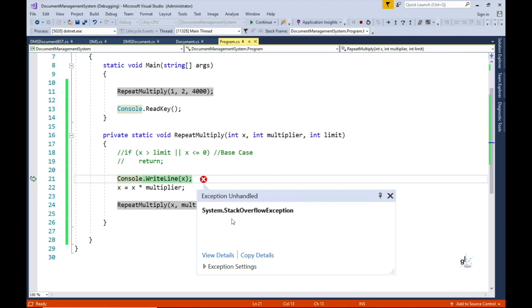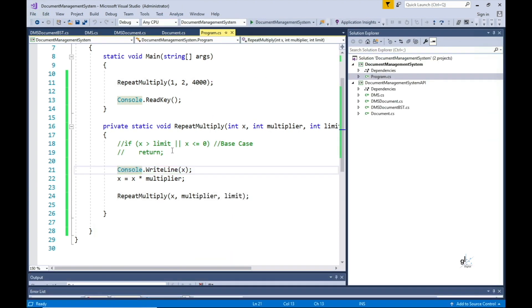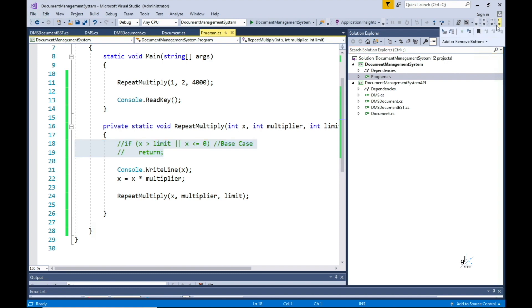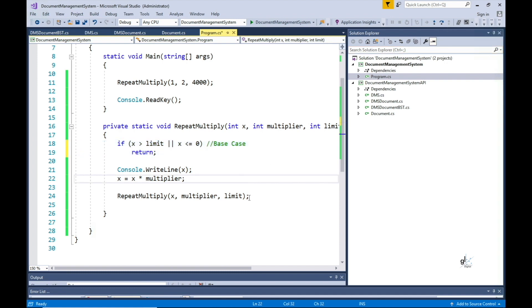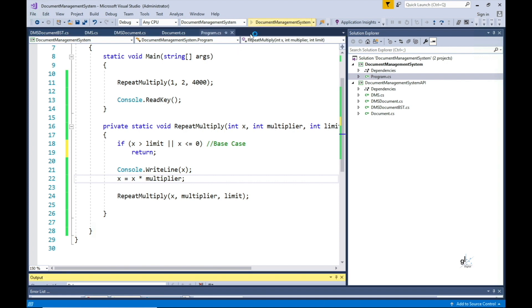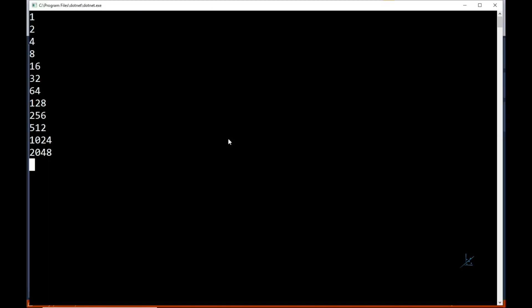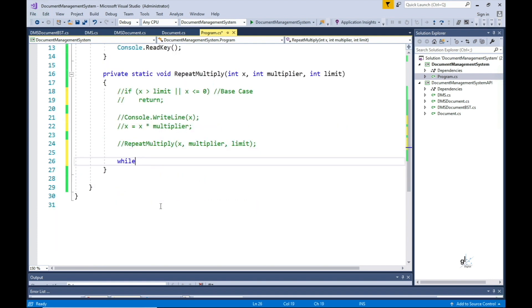The limited memory space allocated for the stack is exceeded by the data occupied by this recursive process. As a result, a stack overflow runtime error is thrown. This is why it is important that an appropriate base case is included in a method that implements recursive functionality, so we can achieve the same functionality without implementing recursion through the use of a while loop.